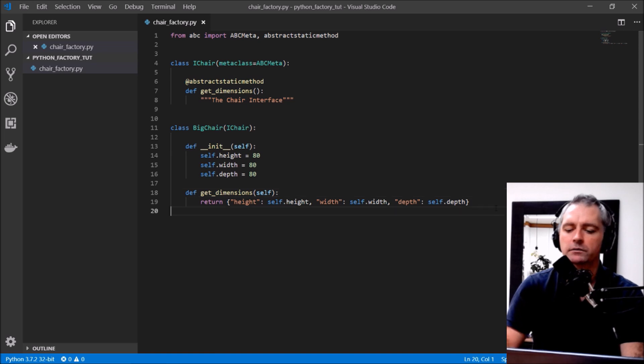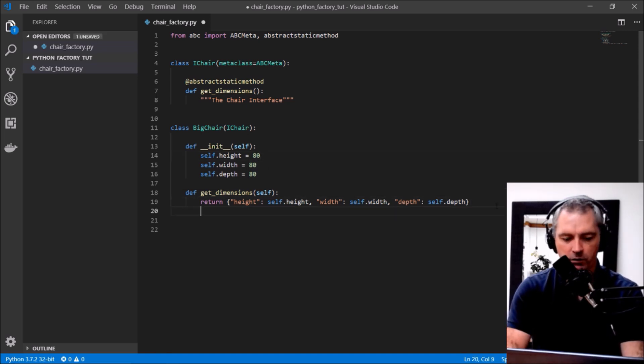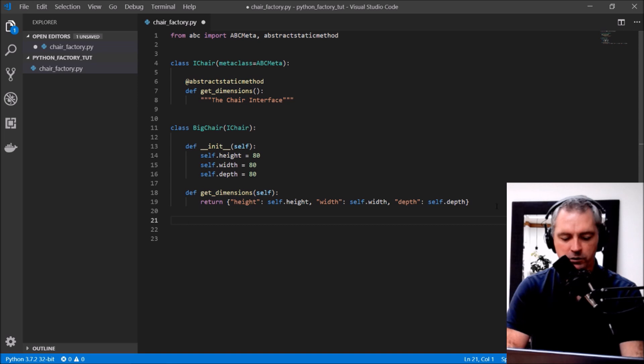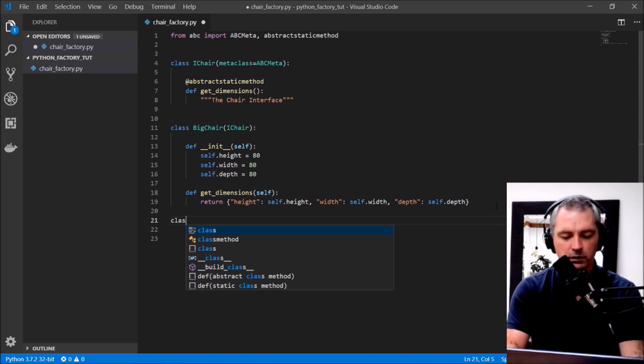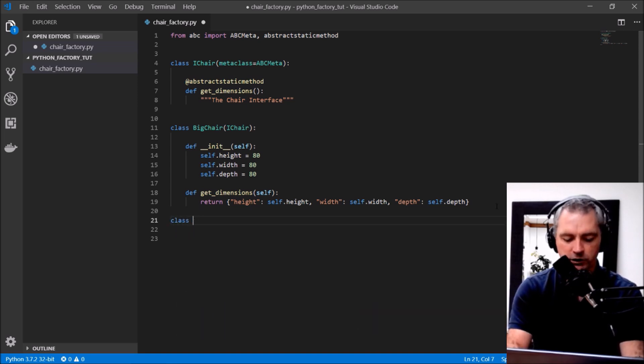Alright, okay, so that's the big chair. Now I'll create some more chairs in a moment but first I'll create the factory. So class ChairFactory.